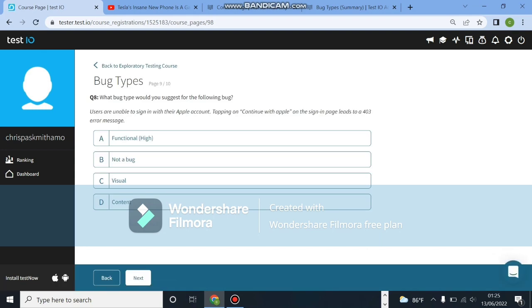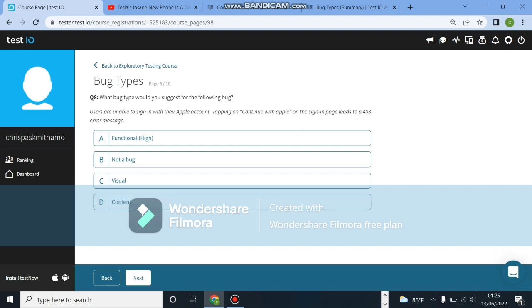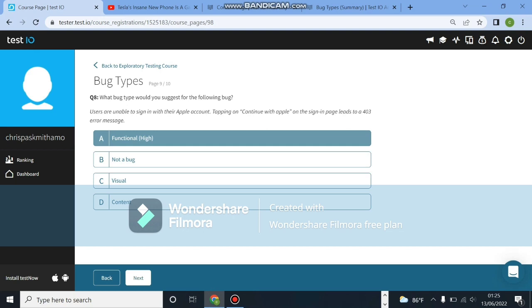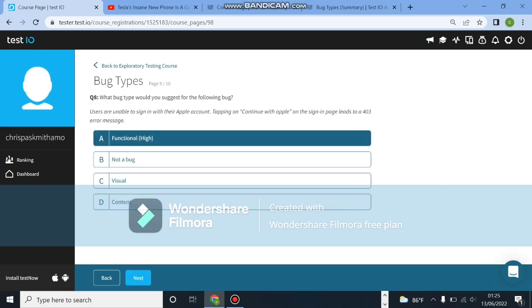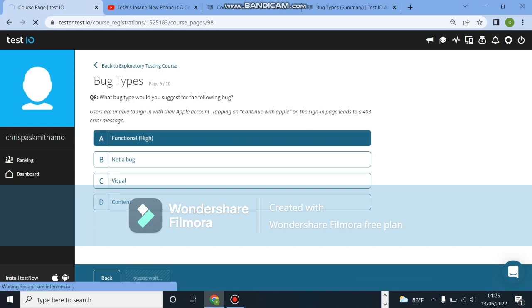What bug type would you suggest? Users are unable to sign into their Apple account. Tapping on continue with Apple on the sign-in page leads to a 403 error message. This will be a functional and a high bug. The severity of the bug is high because this is a big issue for someone who owns Apple. You want people to be able to access their accounts. So functional, high bug.